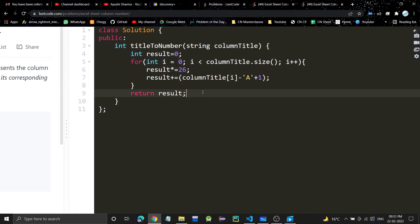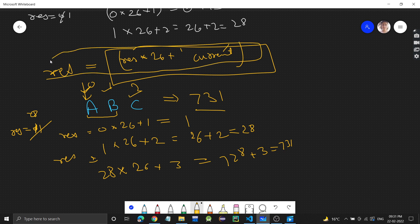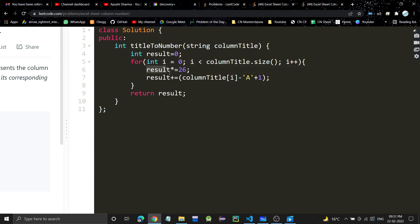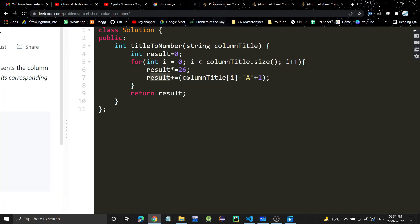The code is simple. We take result initially as 0 and iterate over each letter starting from index 0. We update result using: res = res into 26 plus the current letter's count. The current letter's count is calculated as the current character minus capital A (its ASCII value), and then plus 1.